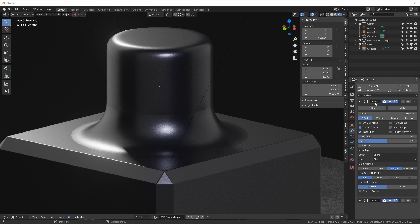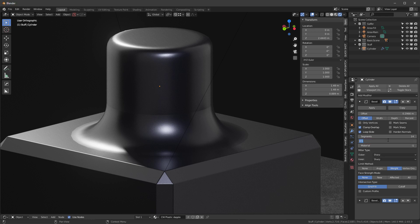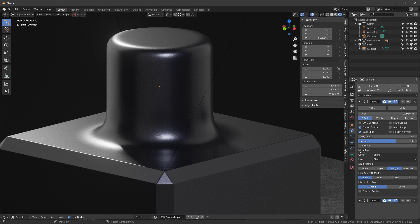If you go into your bevel modifier and you change this profile from 0.5 to something like 0.66, you see it goes away.